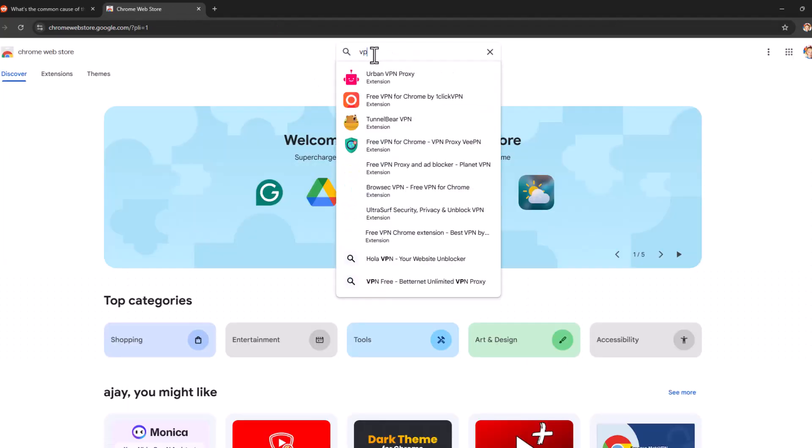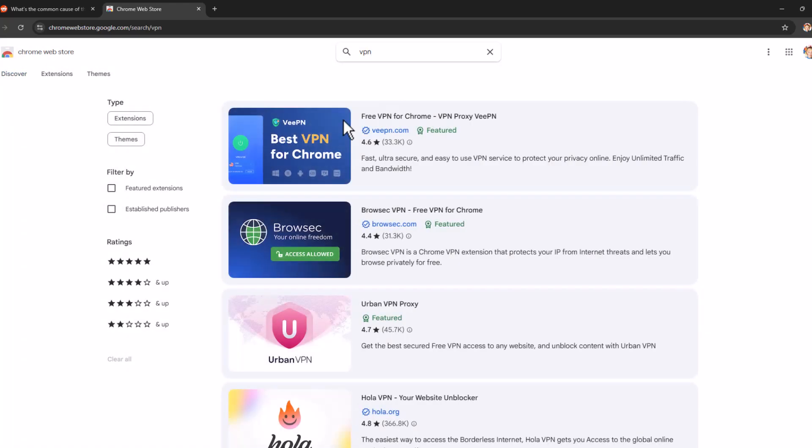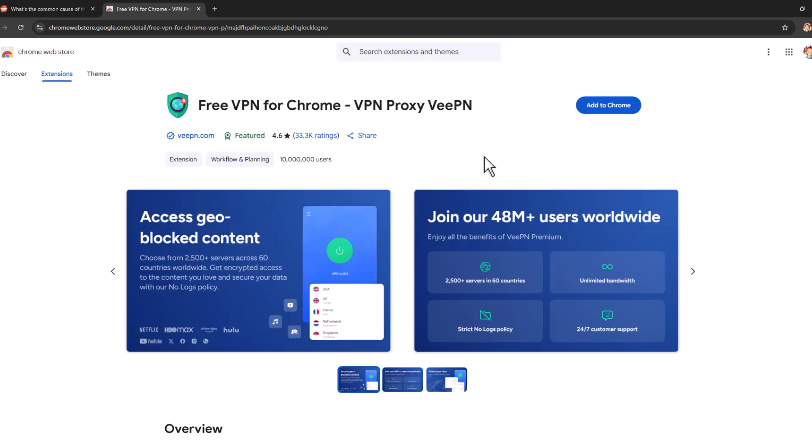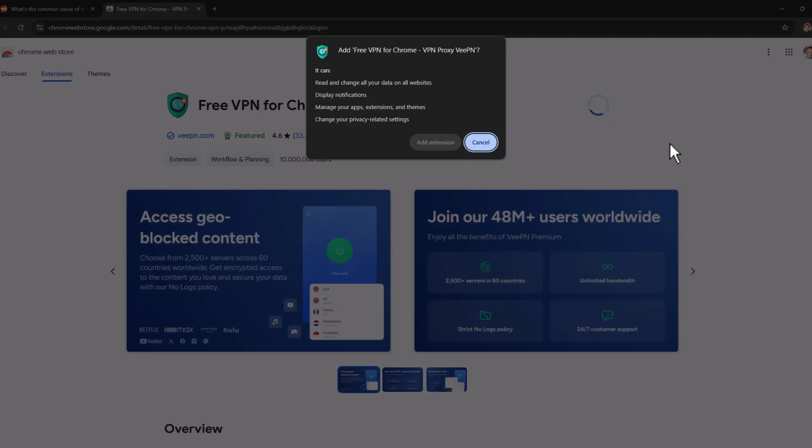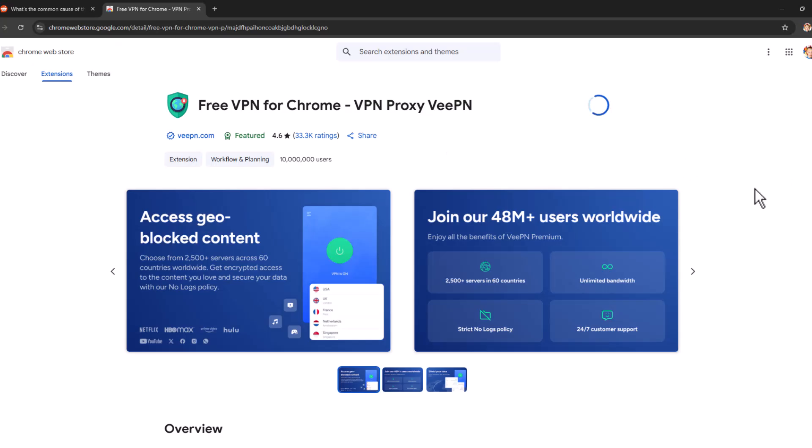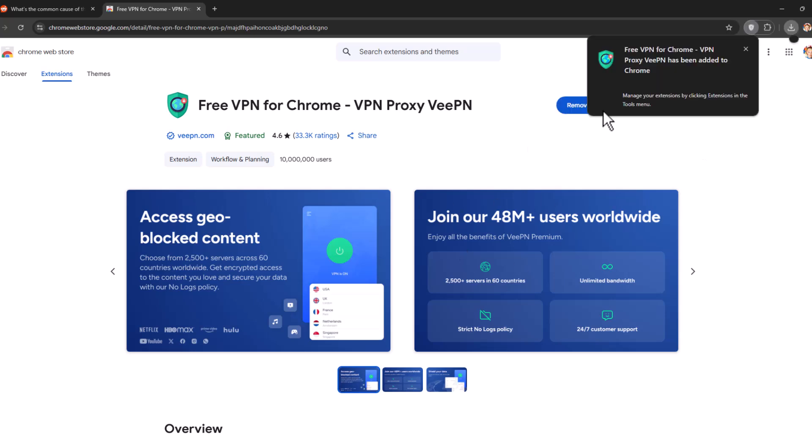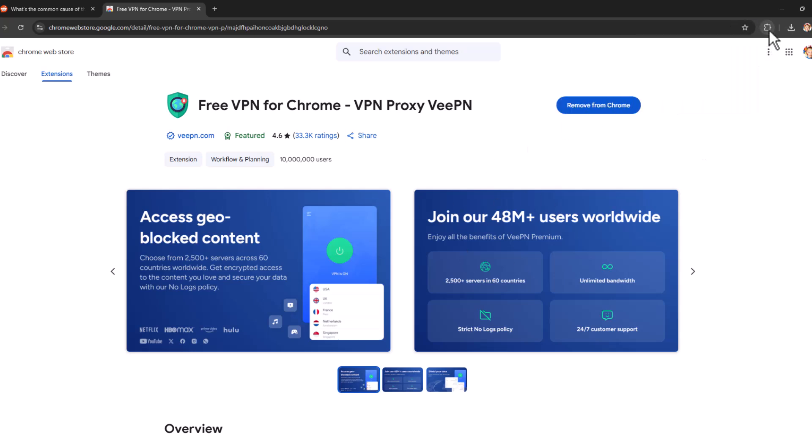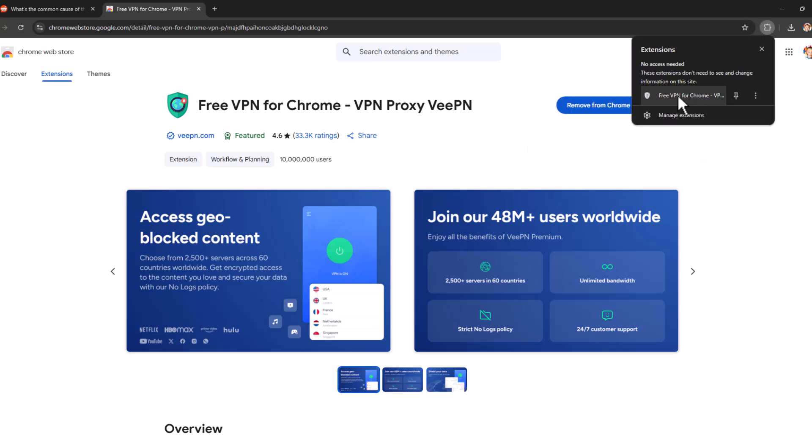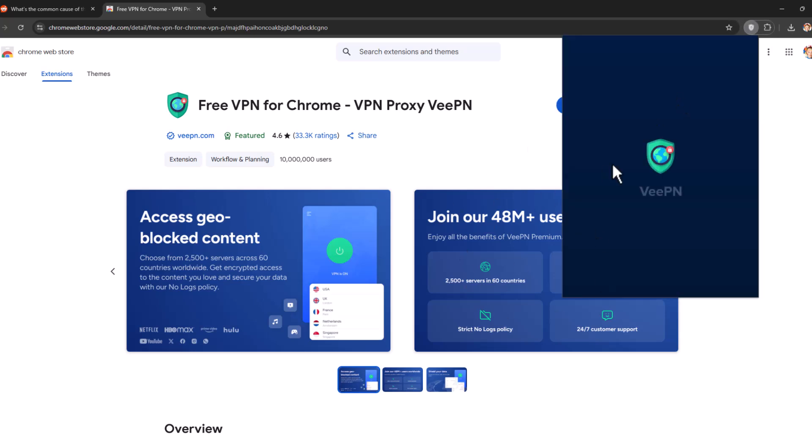Search in here VPN and press enter. Select the first VPN and select add to Chrome. Select add extension. After the VPN gets added, select this puzzle icon and select VPN.